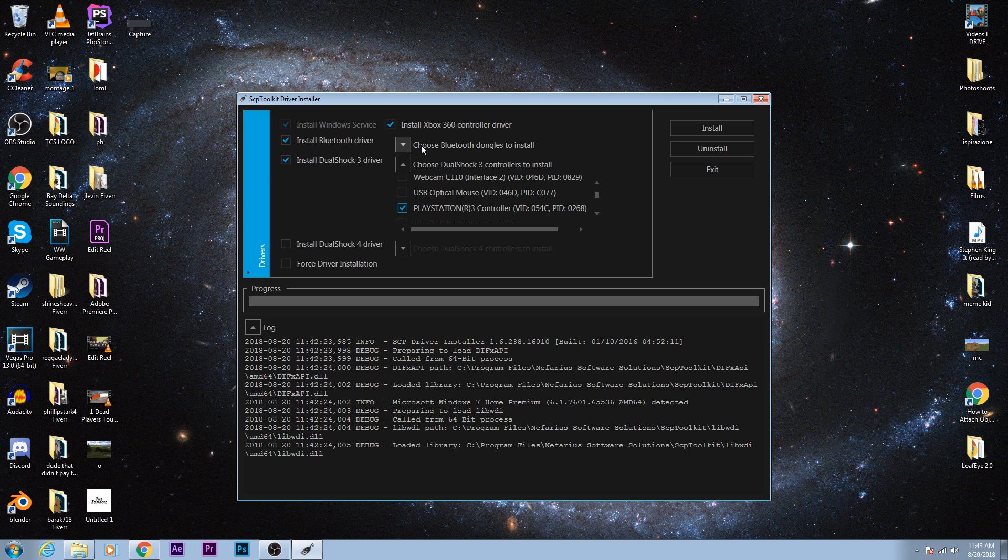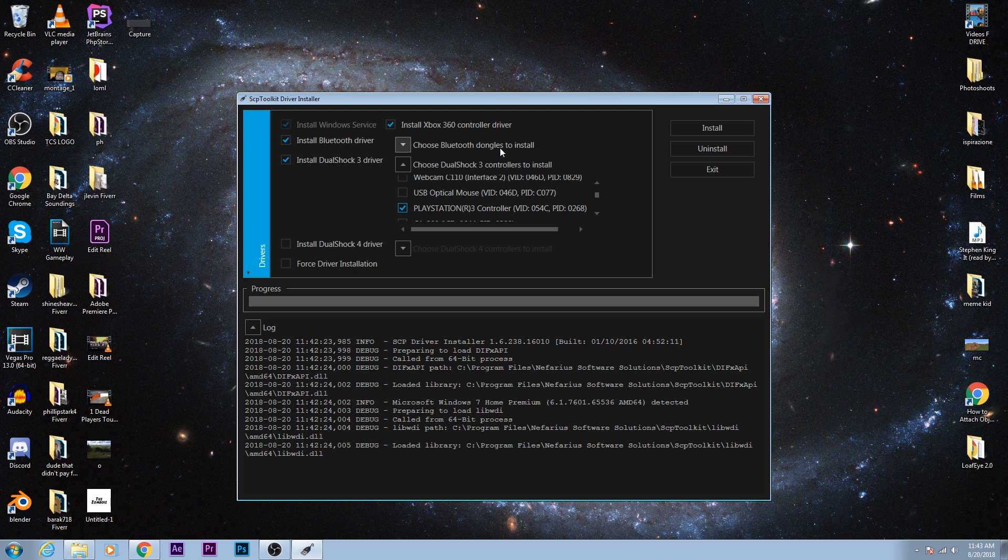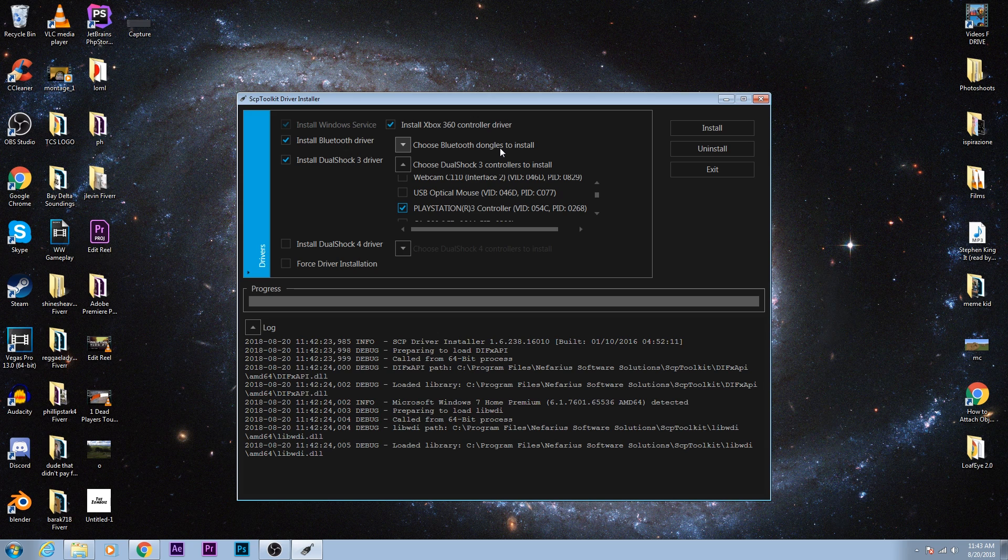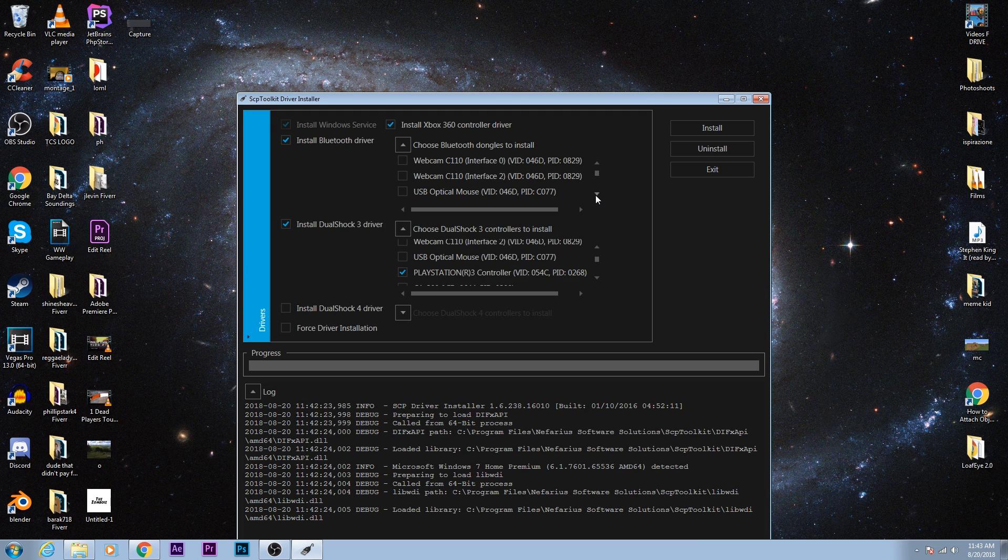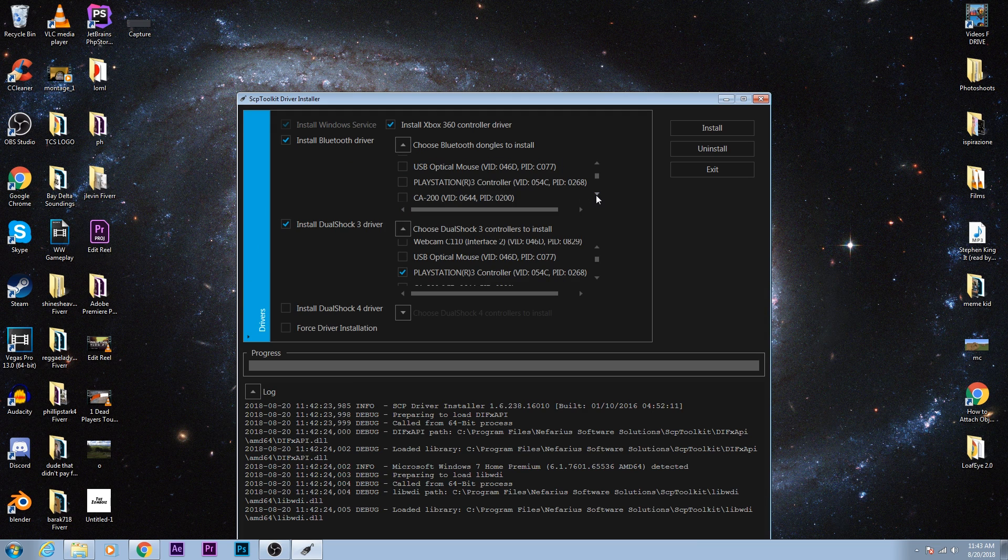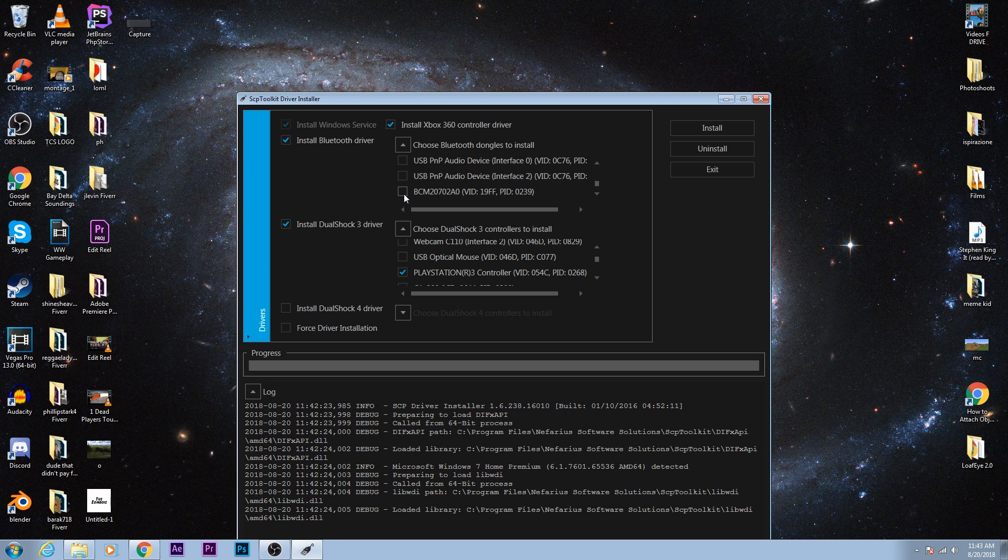Then you'll need to choose your Bluetooth dongle to install it to. Now, if you don't have a dongle or an adapter, I'll leave a link to an Amazon product that I recommend, or an eBay one. If your computer already has Bluetooth built in, then you can go ahead and click here and it should say Bluetooth on it. It'll for sure say something to do with Bluetooth. This one right here is the brand or the model number for my Bluetooth dongle. I don't have Bluetooth built in, so I'm just going to use this.